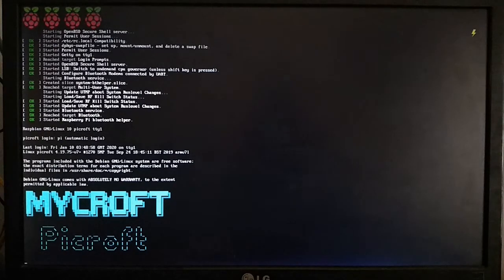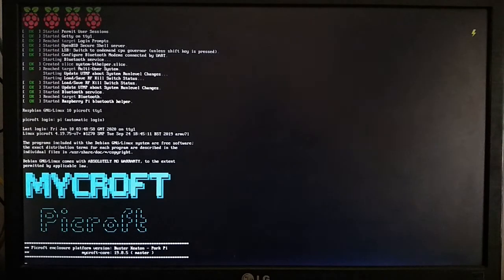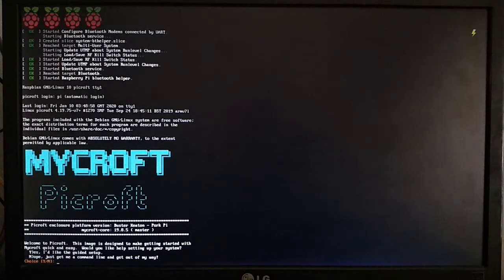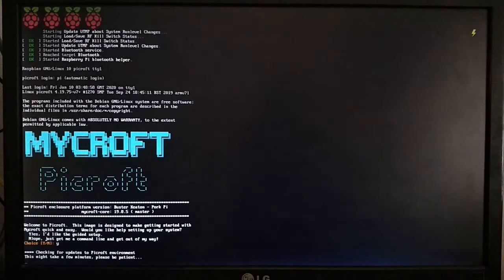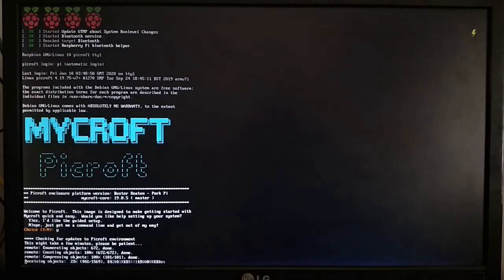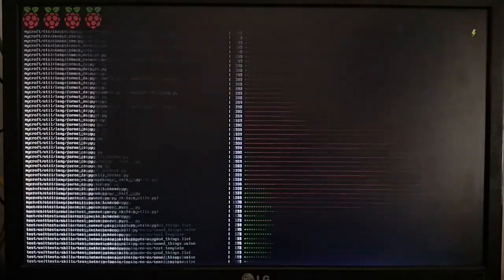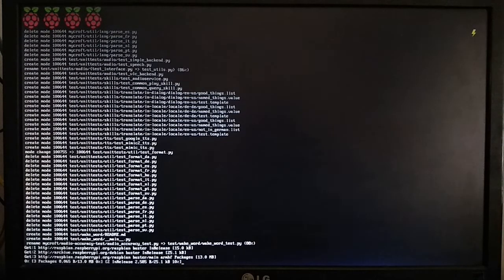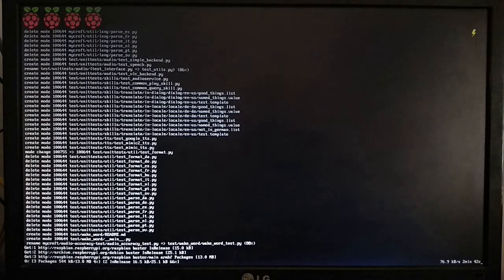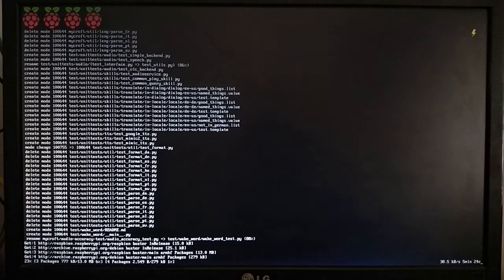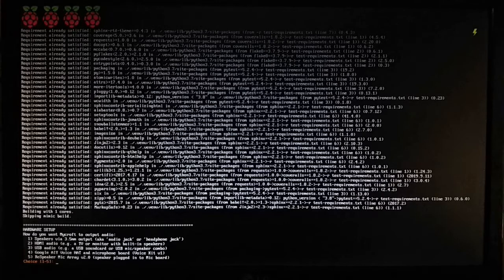It will ask whether you want guided setup or manual setup. I am selecting guided setup — it is better. Now it is downloading packages. Your SD card should be 8 GB or greater. Now it is asking about your output device. Here I am selecting the first one, the 3.5mm jack, because I am using it.